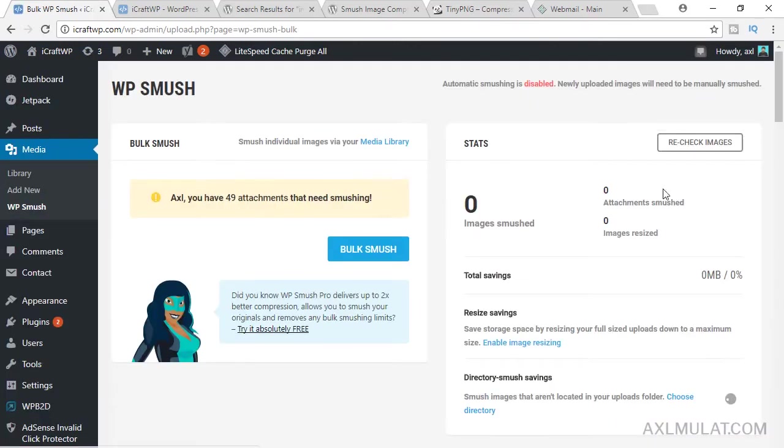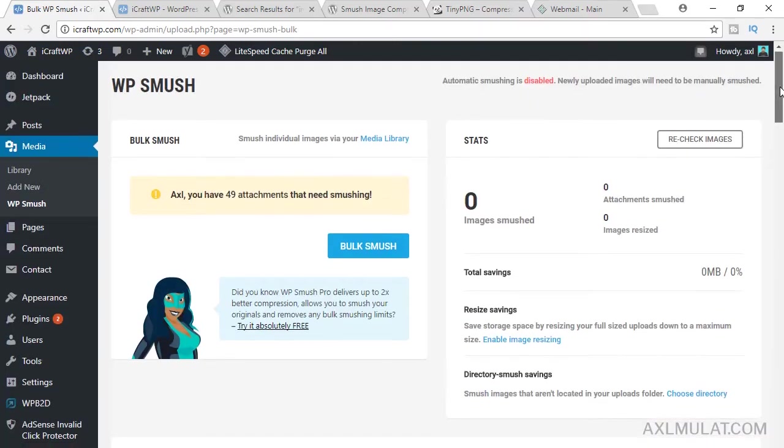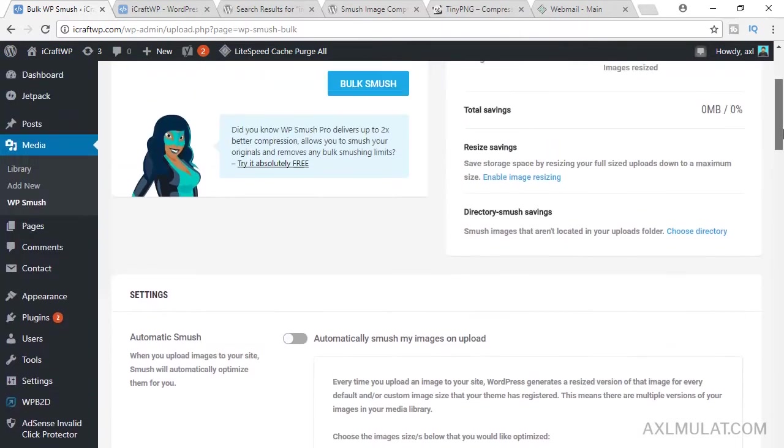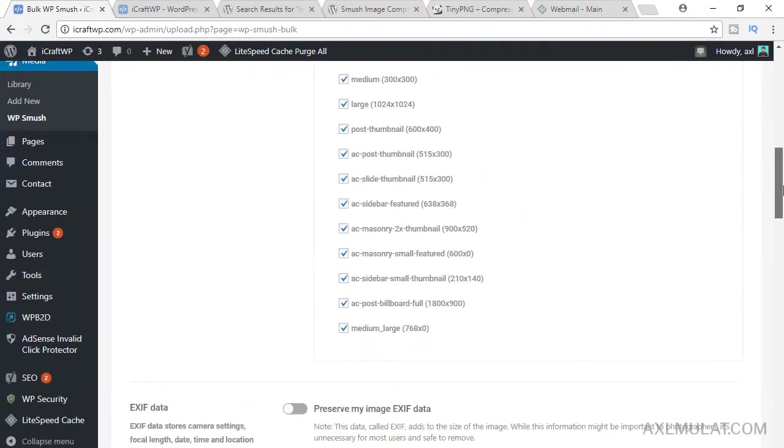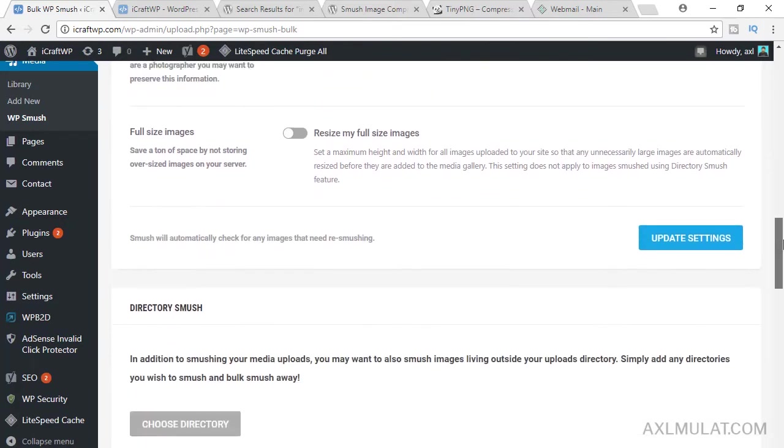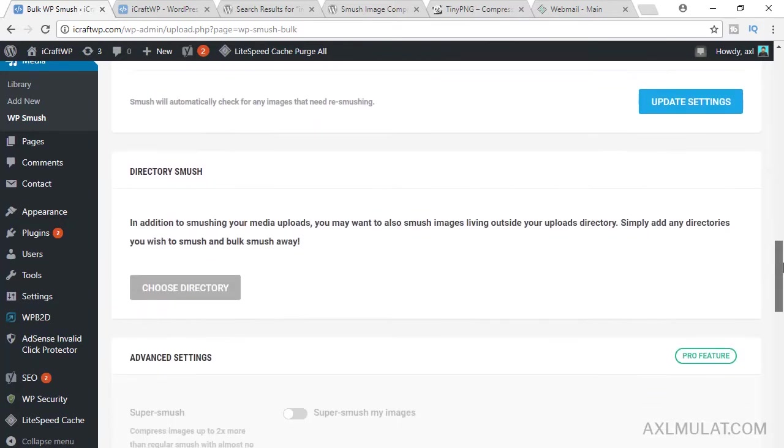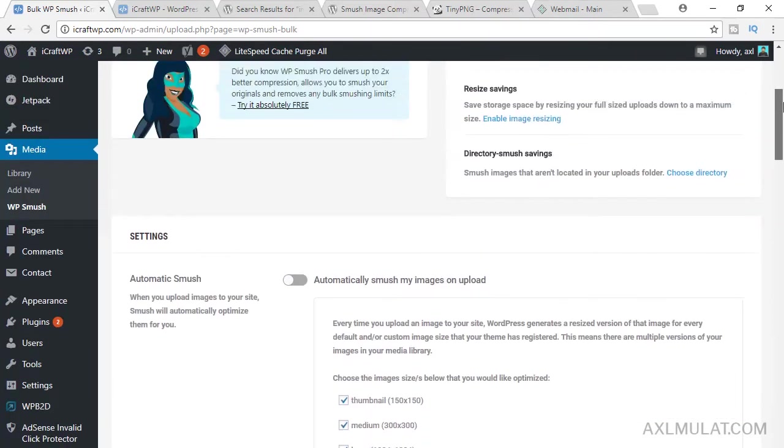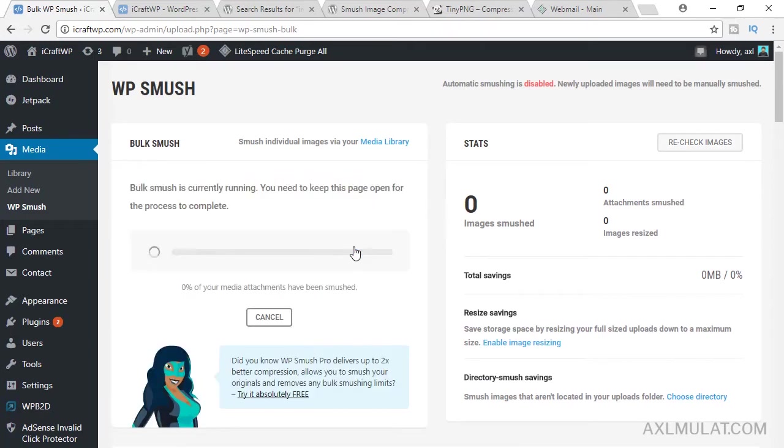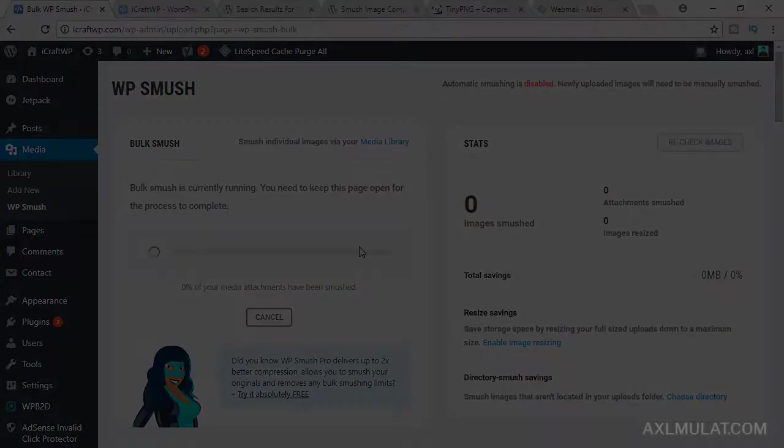Skip. This is the page plugin from media. This is the default. This is fine. Actually, I use this first on my axelmulat.com site. Click this to optimize the images on your site. It will take time, so I skip the video.